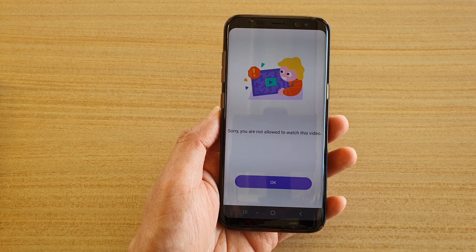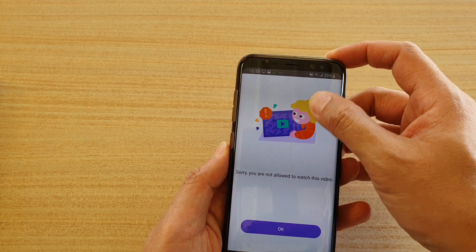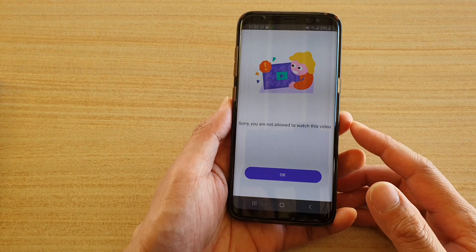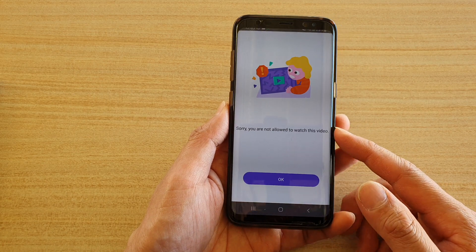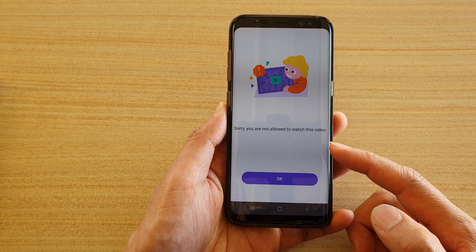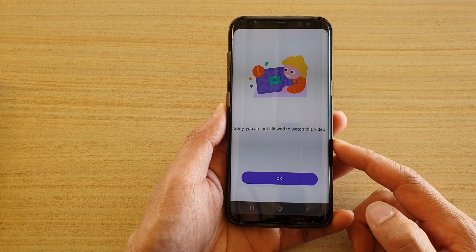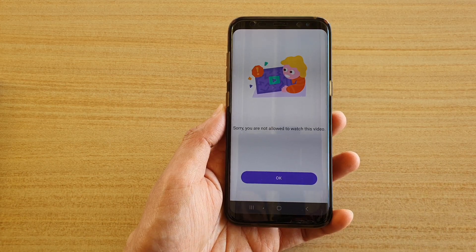Hi, in this video we're going to take a look at how you can block a YouTube video, a whole channel, or even the whole app itself on an Android phone.